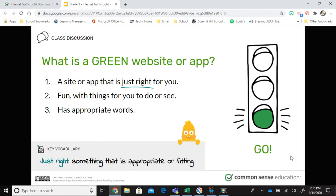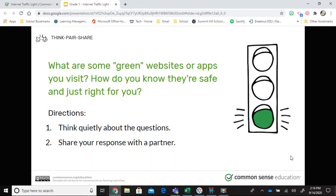The first one is a green website. Green means go. A green website or app is just right for you. Some sites are made for adults, some for teenagers, some for kids — we want to find that just-right site. It should be fun, with things to do or see, and use appropriate words. What are some green websites or apps you visit? Maybe your teachers have shown them to you, like ABCya, Wixie, or BrainPOP Junior — websites made just for you.